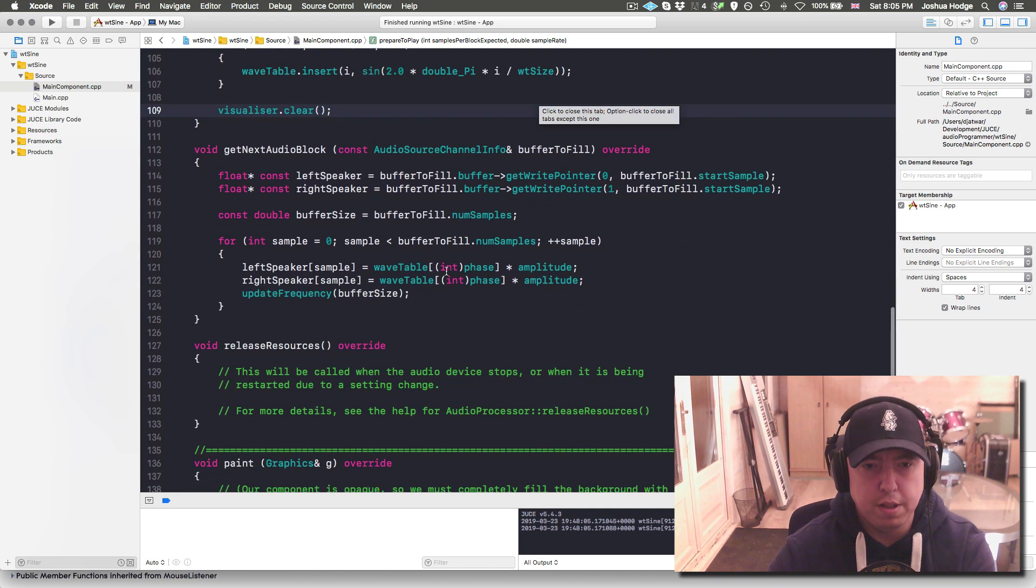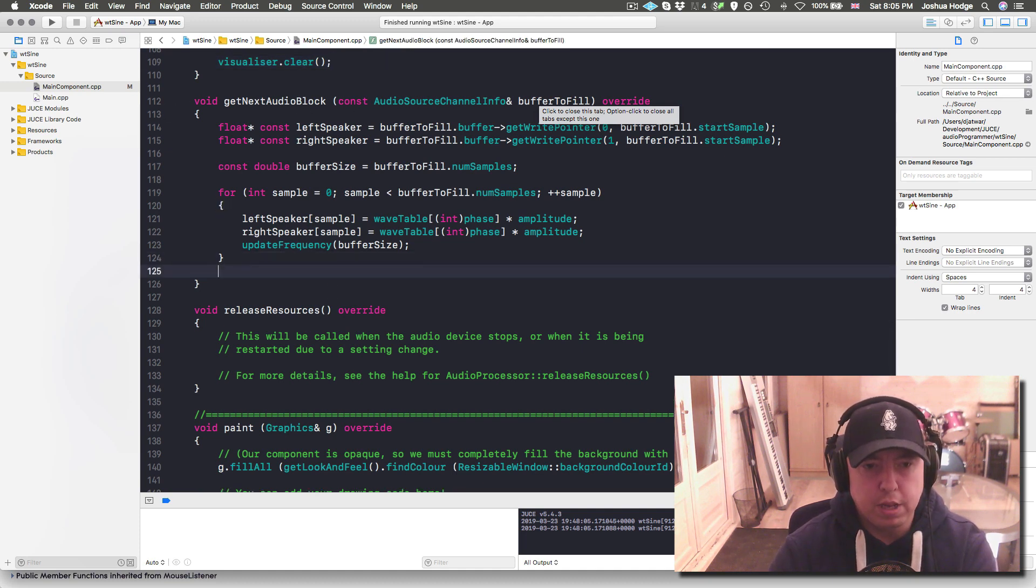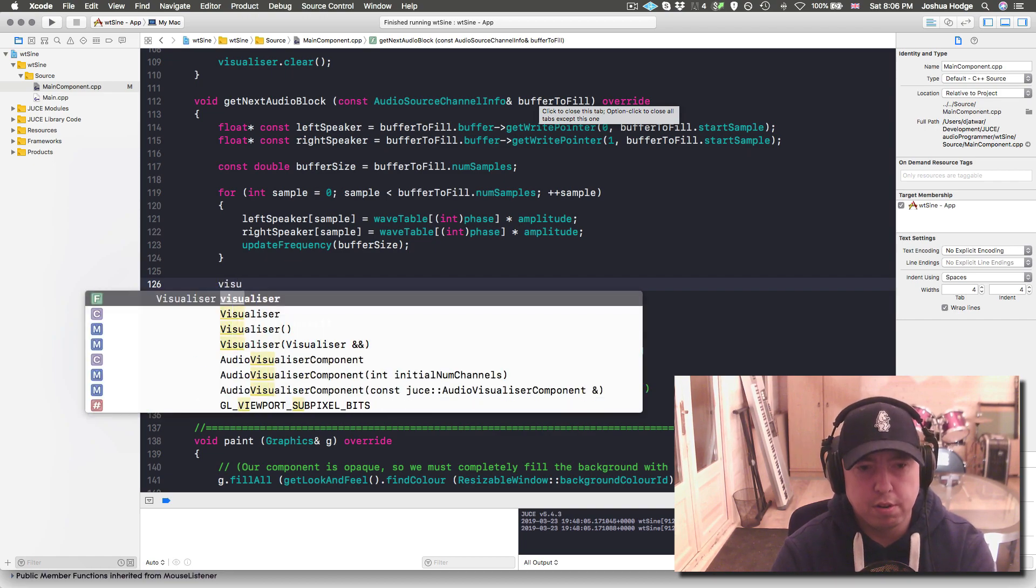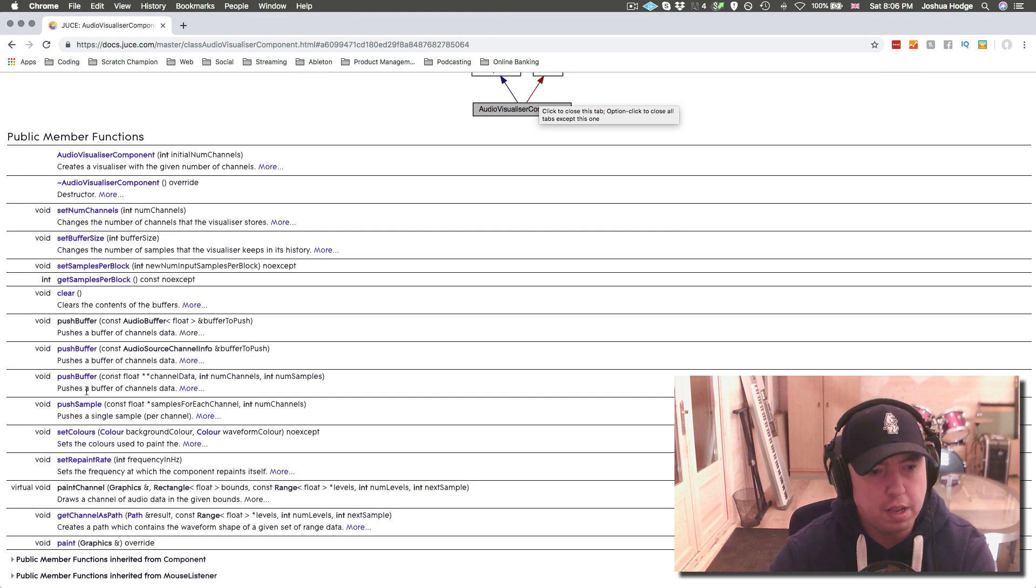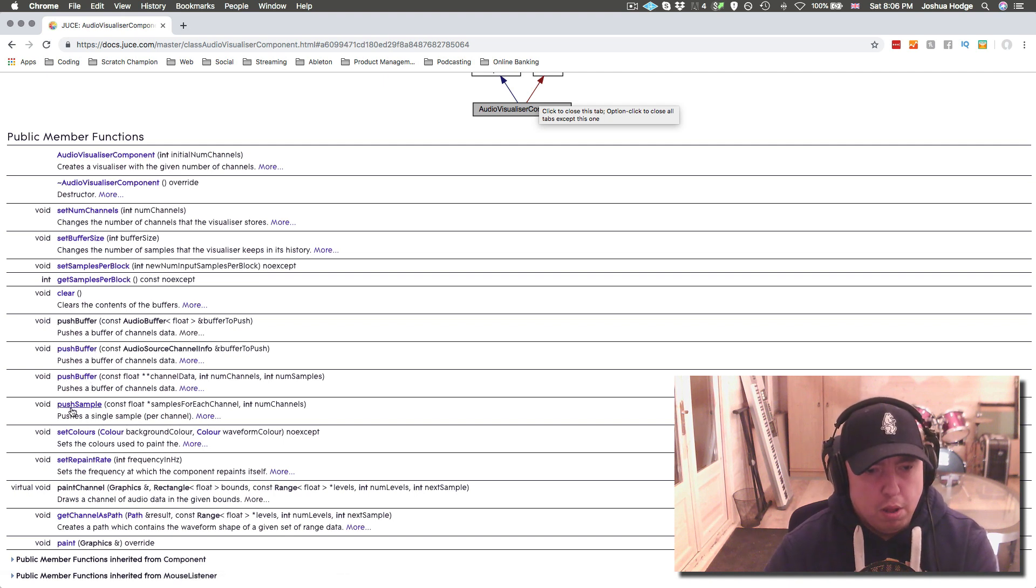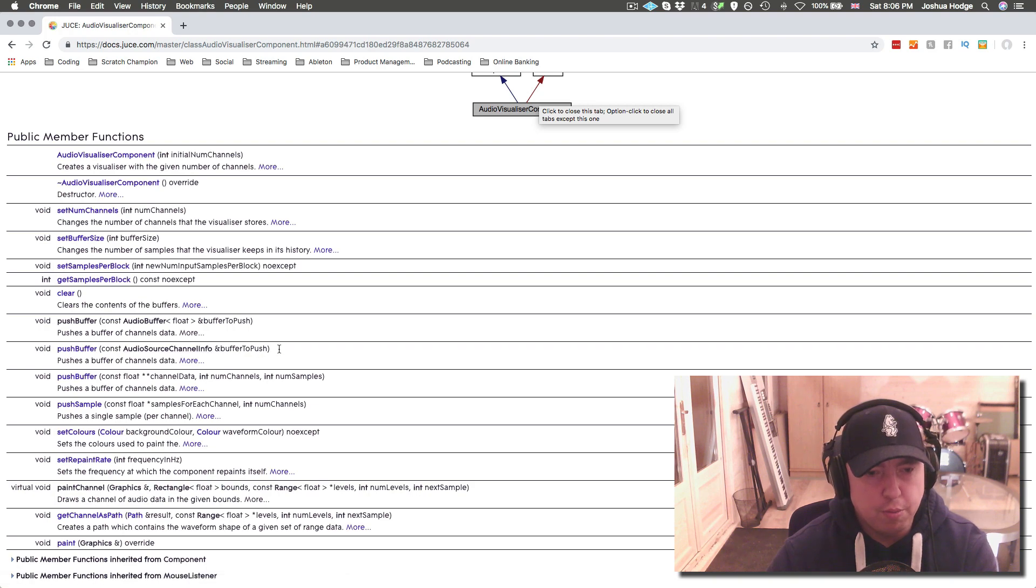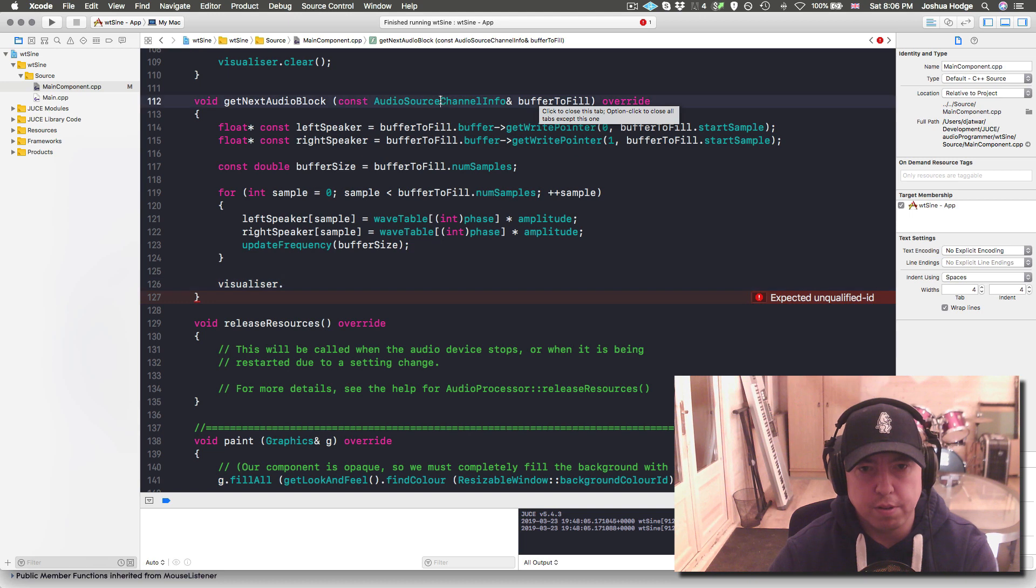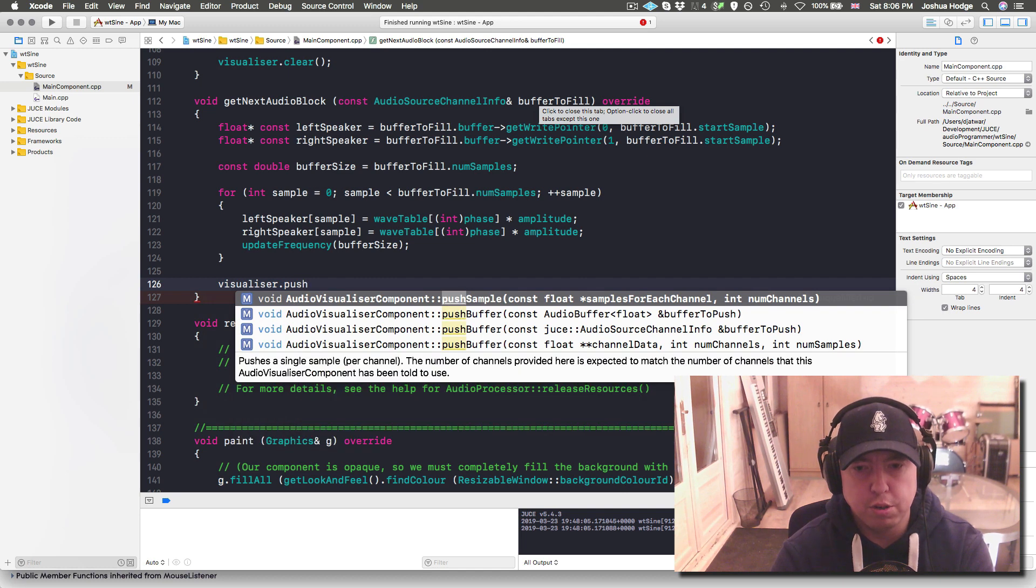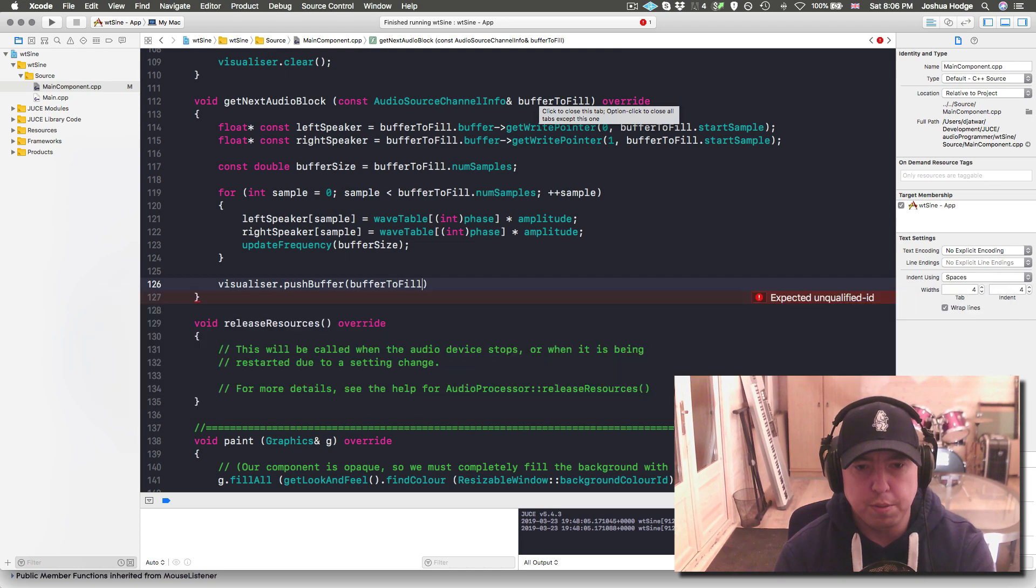Here's our audio block. I'll put visualizer dot. Let's see what our method name is. Here we have a couple different ways we can push into the buffer. I'm just going to do this quick and easy one here. We got push buffer and we can put buffer to fill in here.